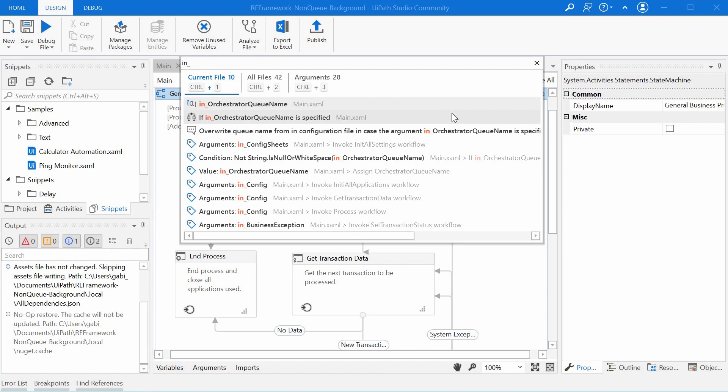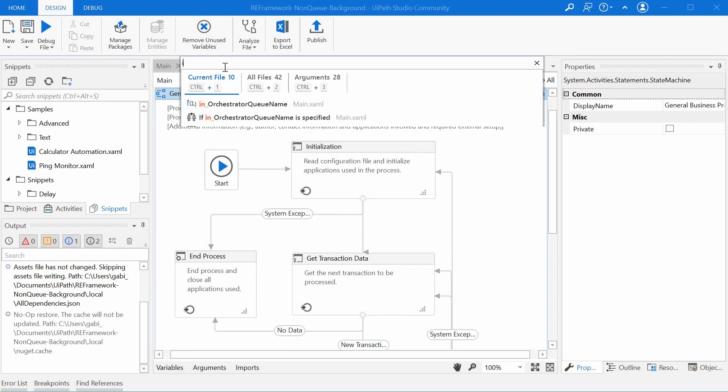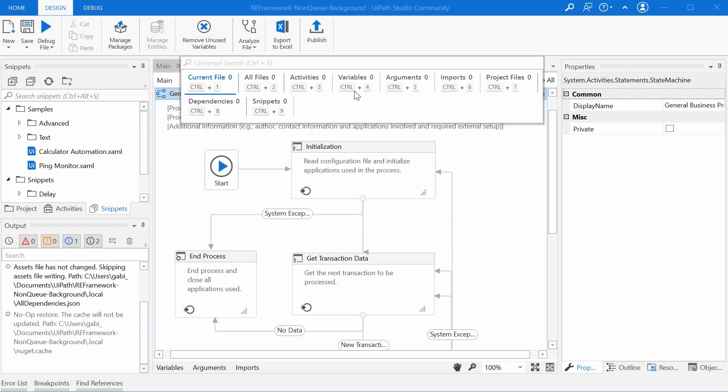It is also really universal. It searches in files, activities, variables, arguments, imports, project files, dependencies, and even snippets.